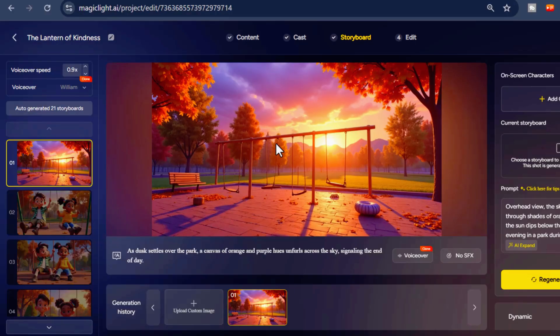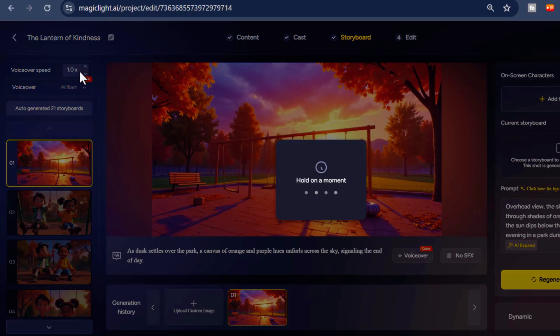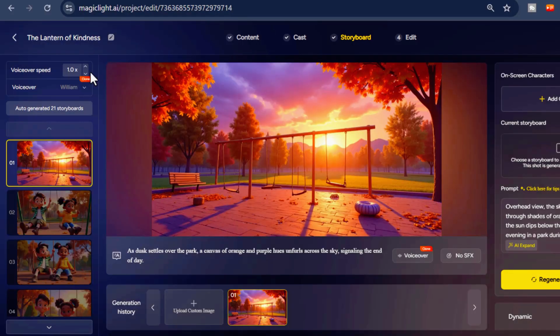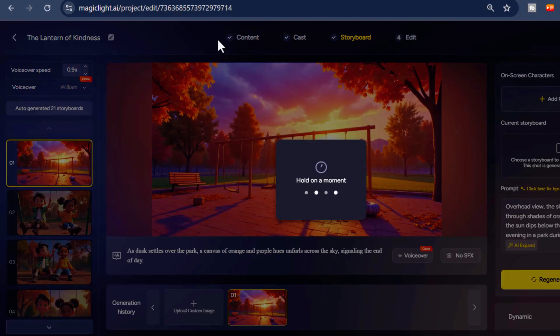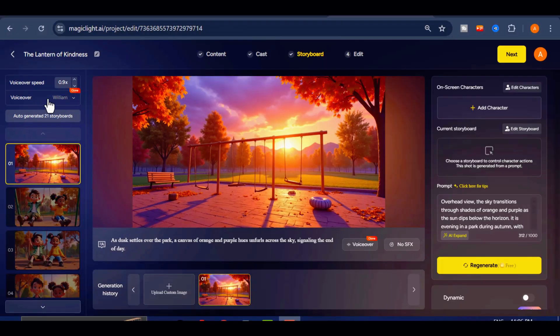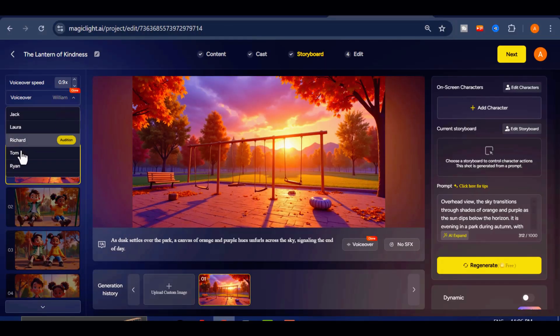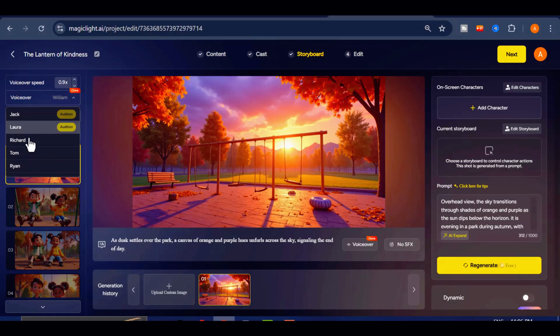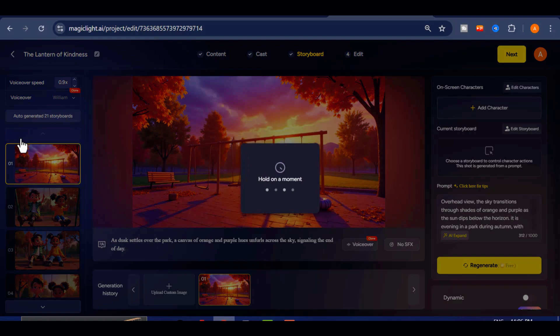The first step here is to set the speed of your voiceover. For this example, I will set it to 0.9. Next, choose the narrator's voice from the available voice options. You can preview any voice by clicking the audition button until you find the one that fits your story best.